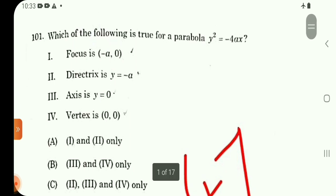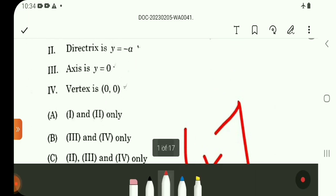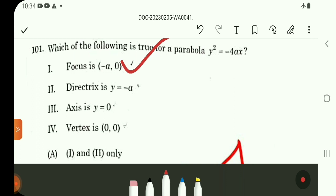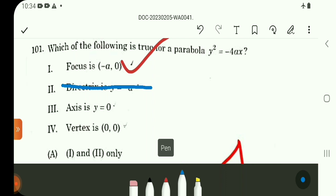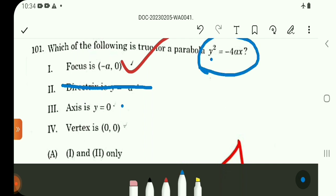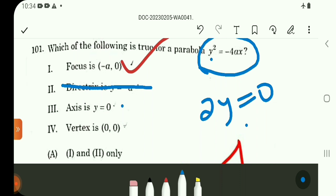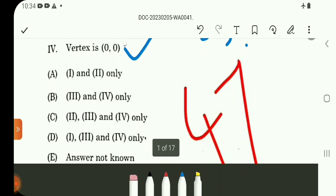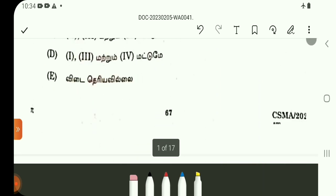y squared is equal to minus 4ax. Focus is minus a, 0. Correct. Directrix x is equal to a. The axis is y is equal to 0. Setting y squared equal to 0 gives y is equal to 0. Vertex is 0, 0. Correct. The answer is option D.